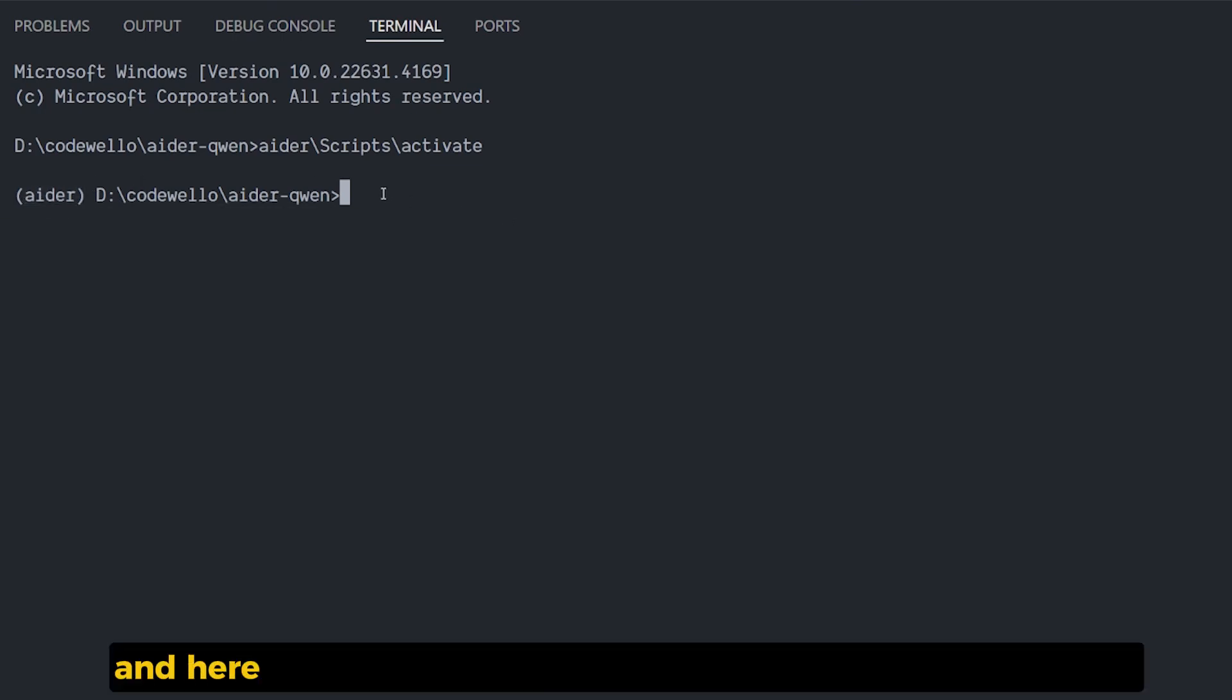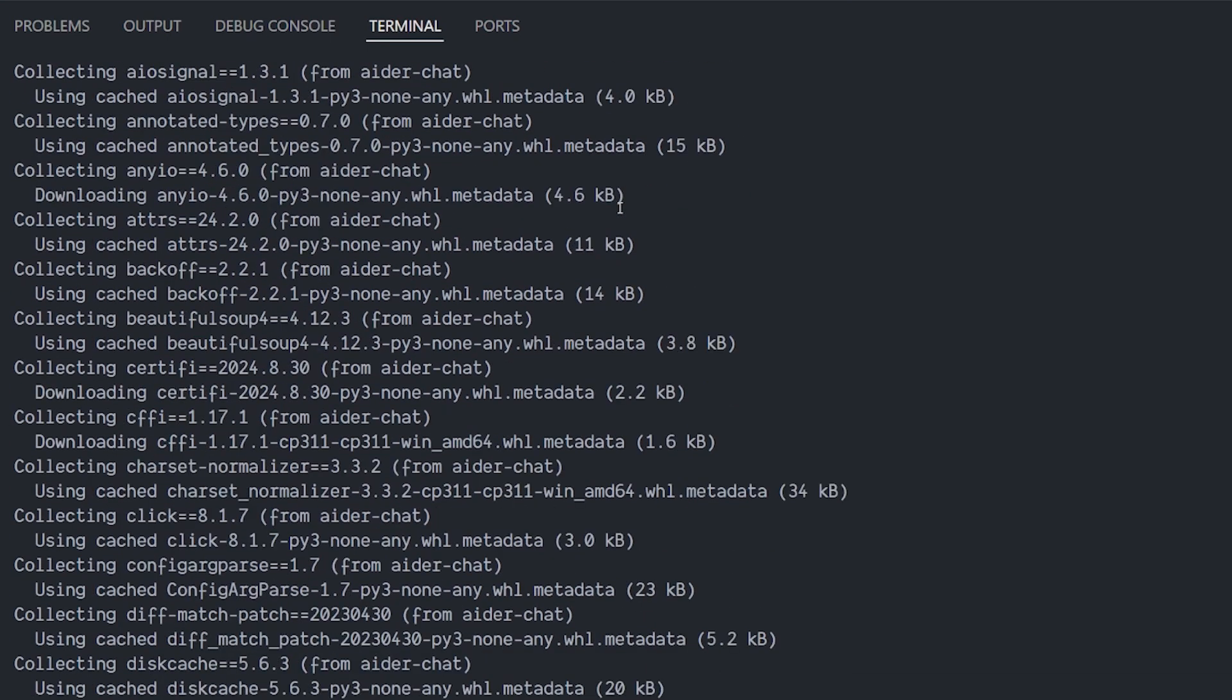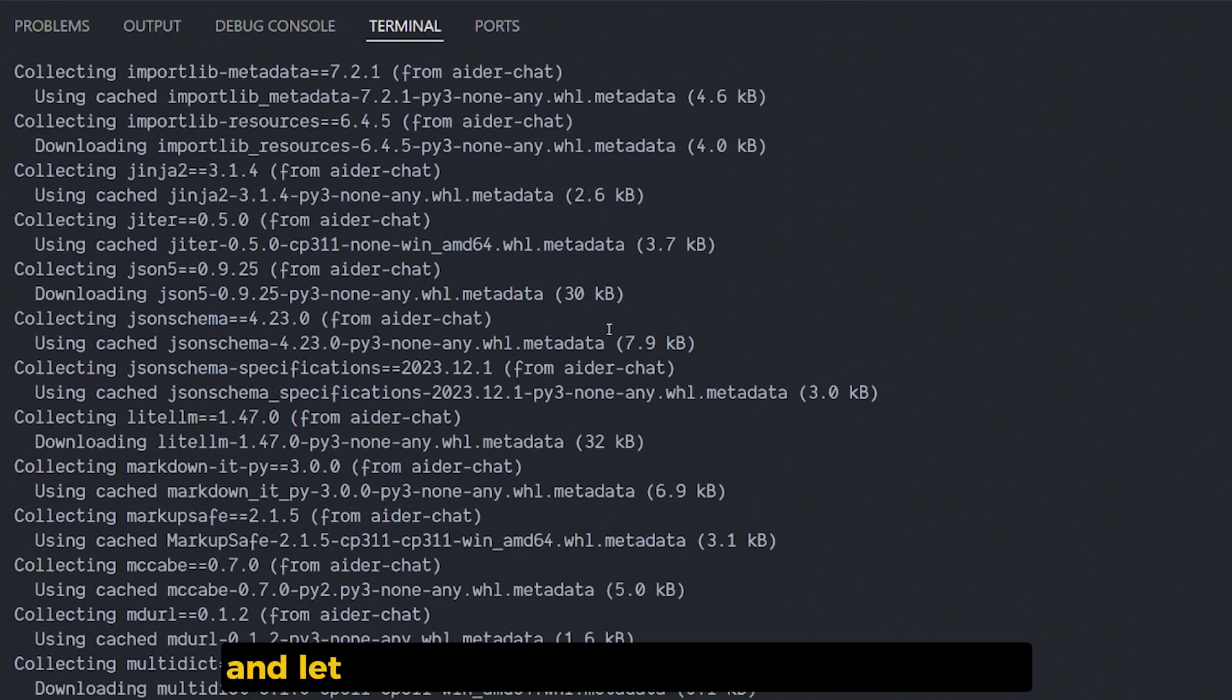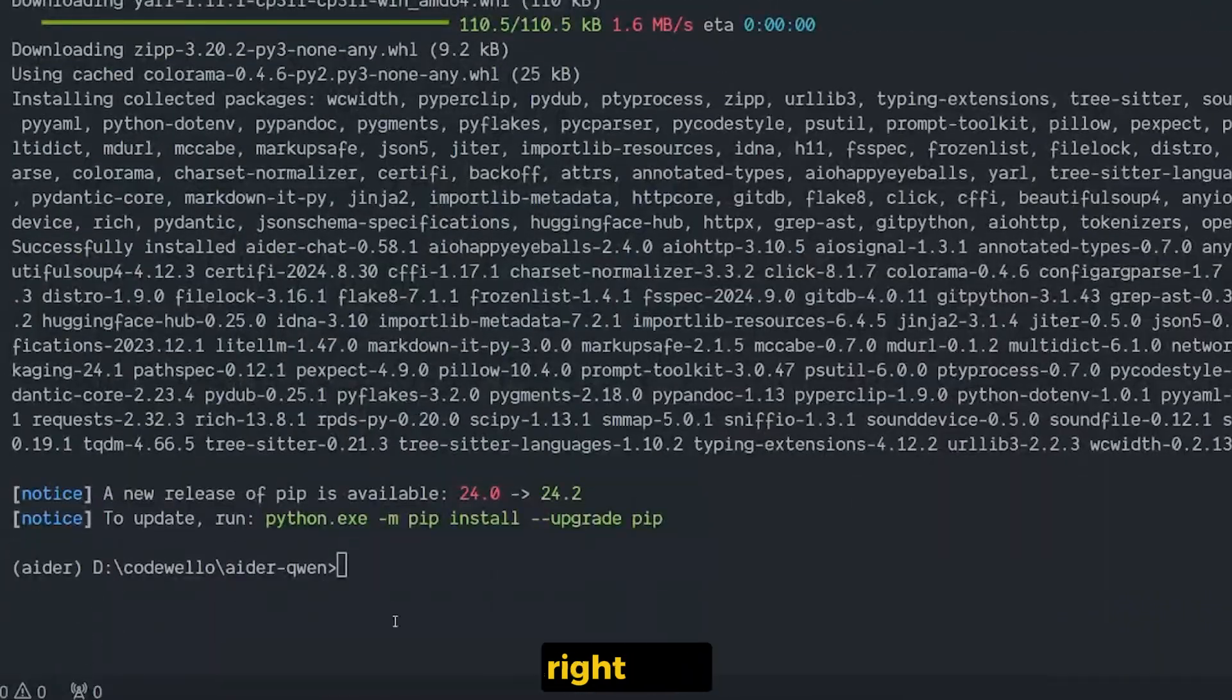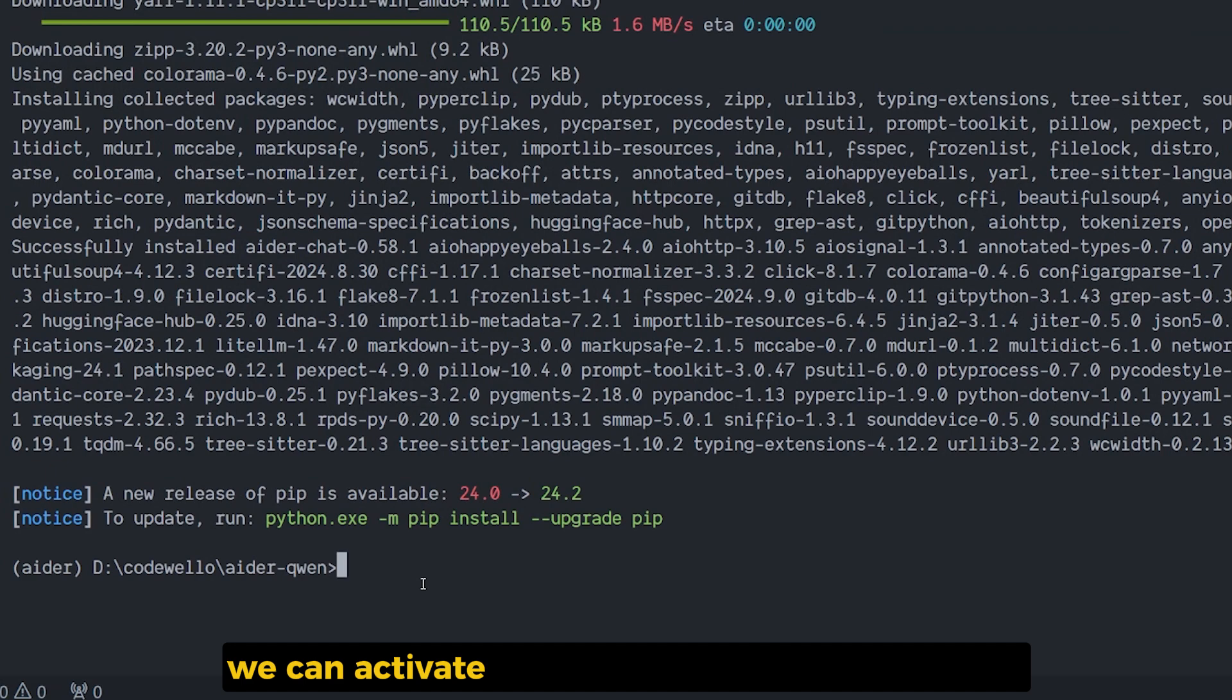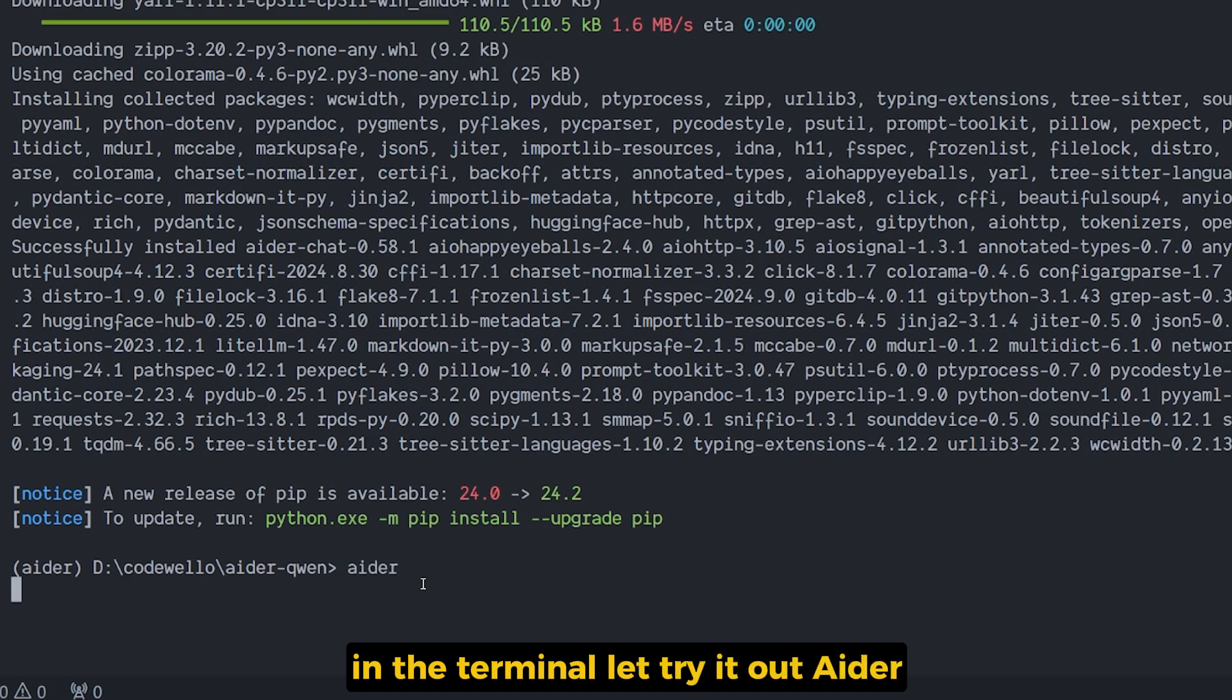And here we're gonna paste python -m pip install aider-chat and let it install everything that AIDR needs. Okay, right now we can activate AIDR by typing the AIDR command in the terminal. Let's try it out.